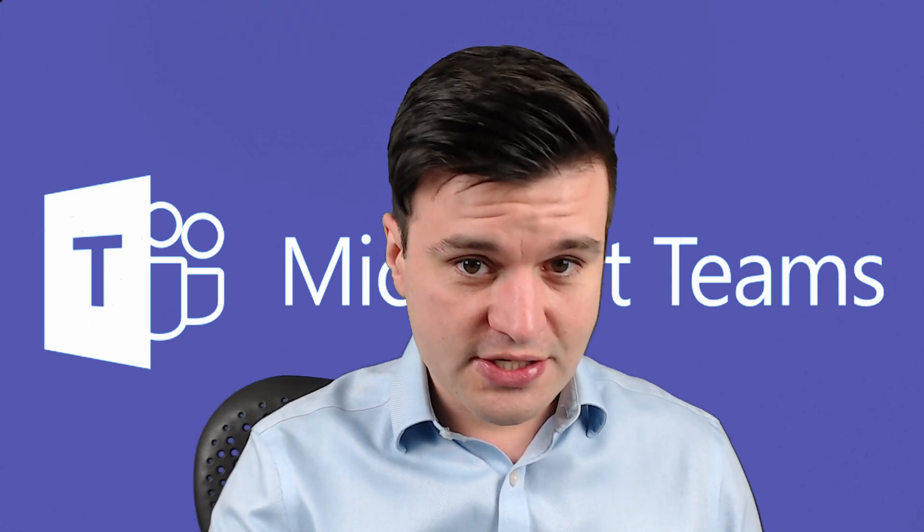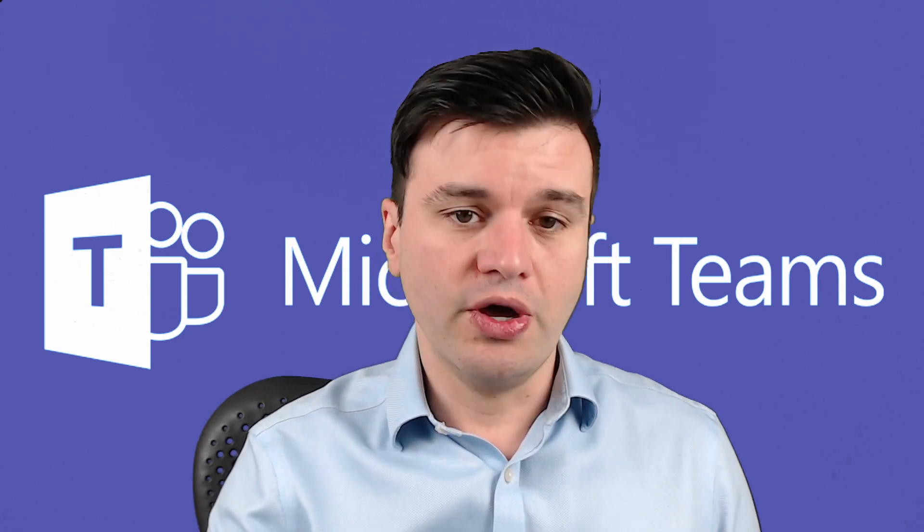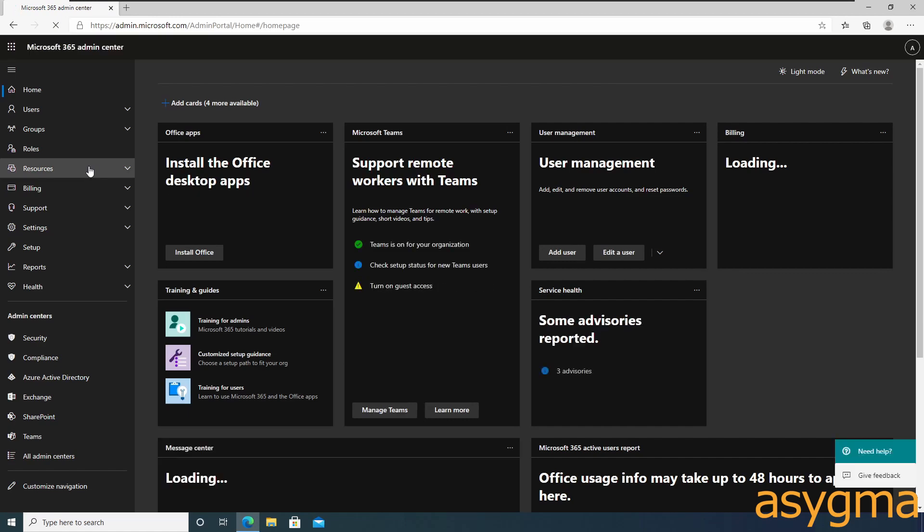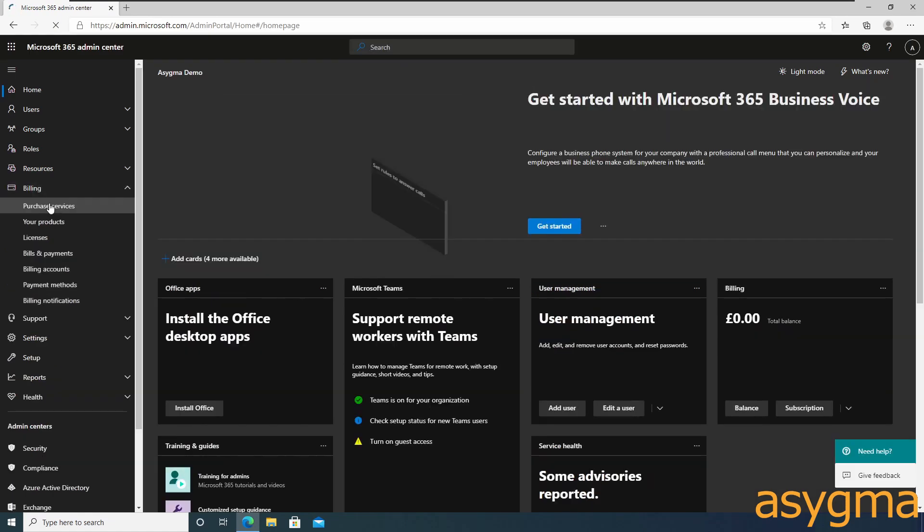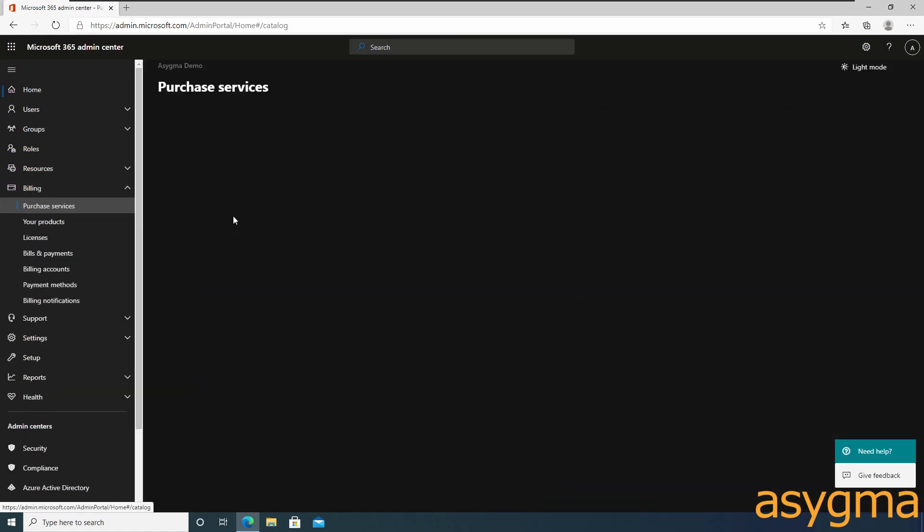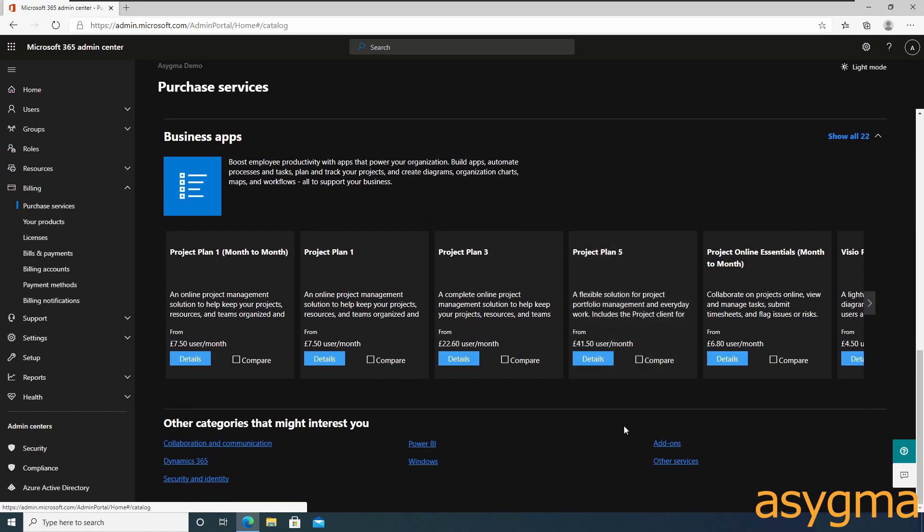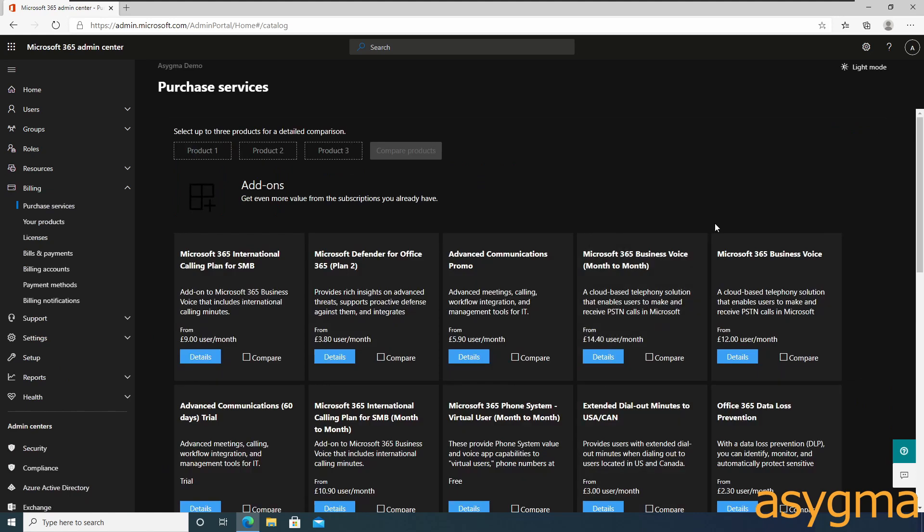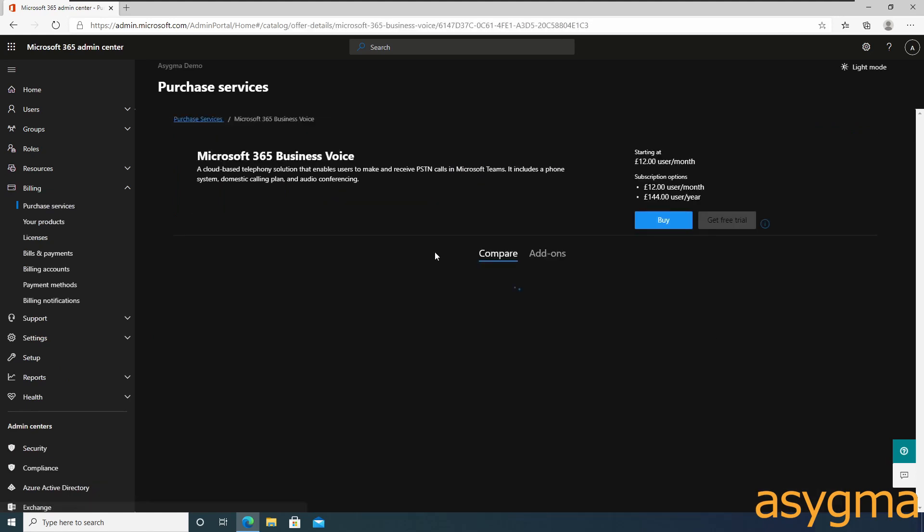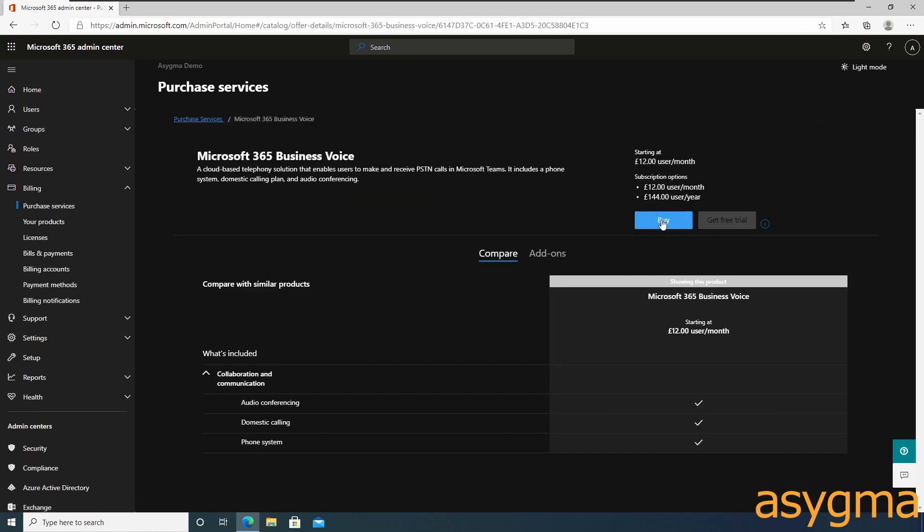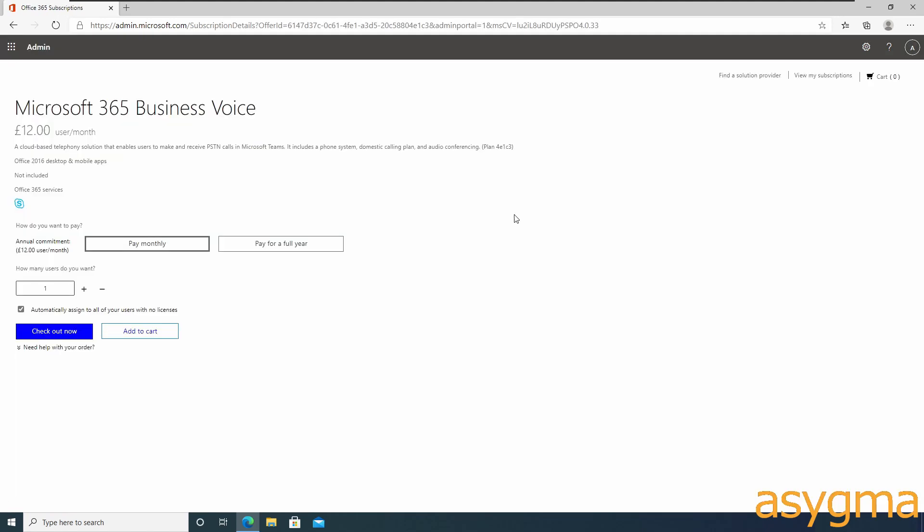The first step is to have a Microsoft Office 365 environment configured properly with your domain verified and set up. We need to purchase Microsoft Business Voice licenses for our end users and assign it to them.